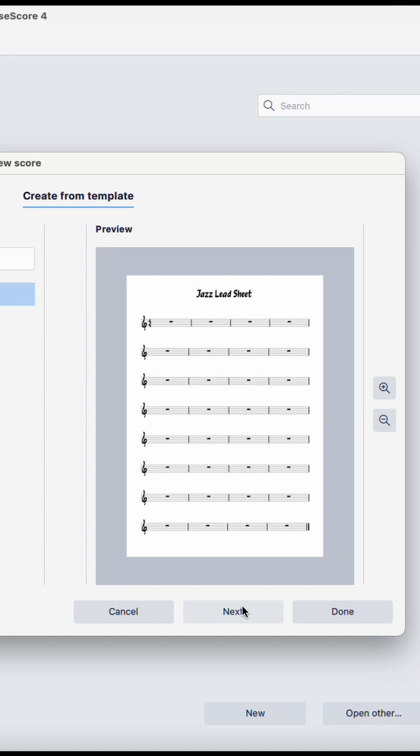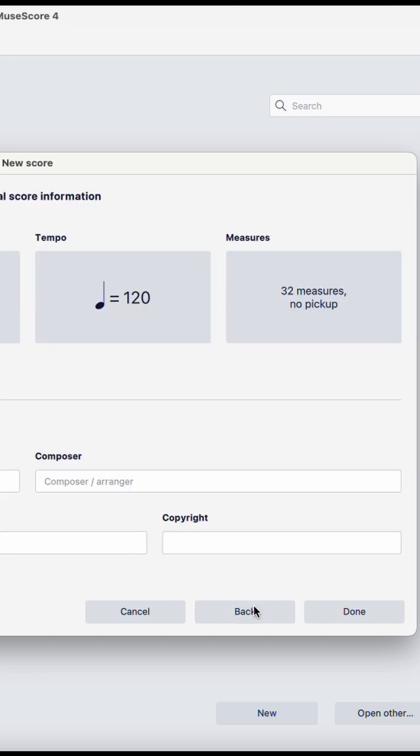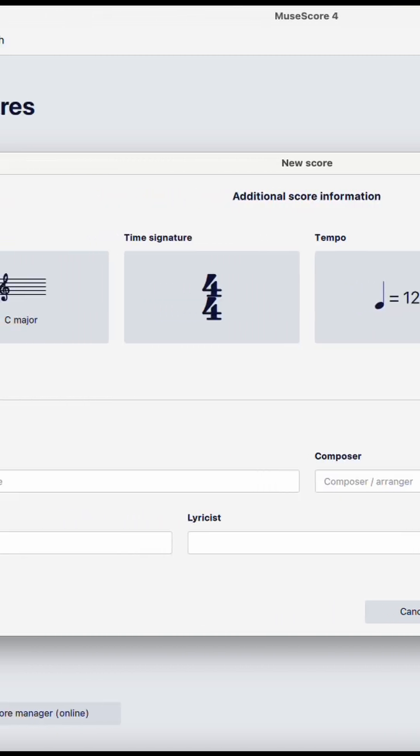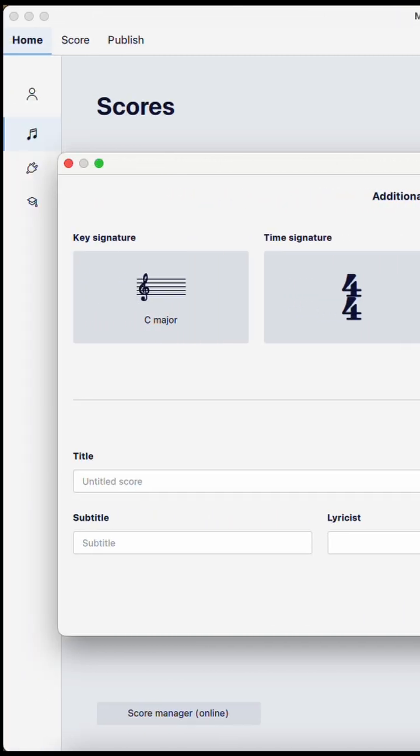Next, you can set the key signature, time signature, tempo, and title.